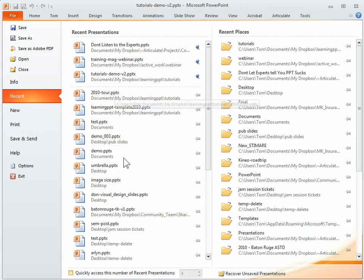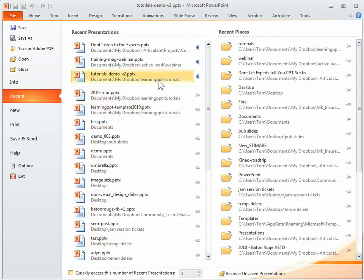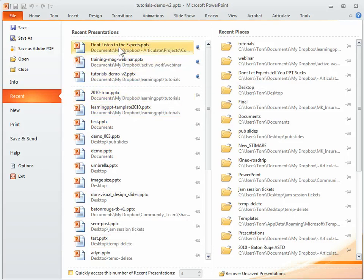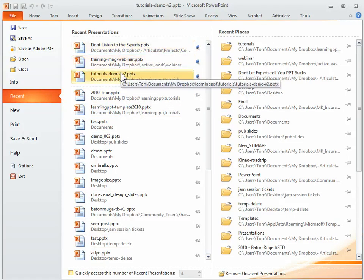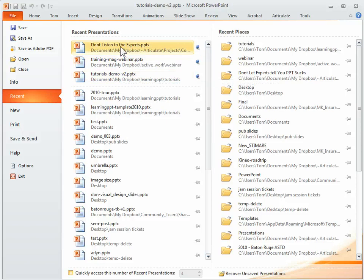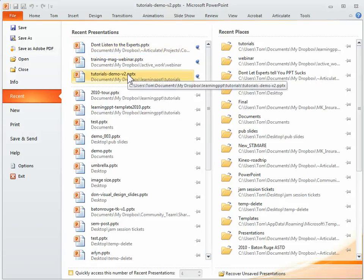So regardless of whether or not these change, the ones that are pinned will always remain on top. So it's an easy way to quickly access the files that you're currently working on or that you want quick access to.